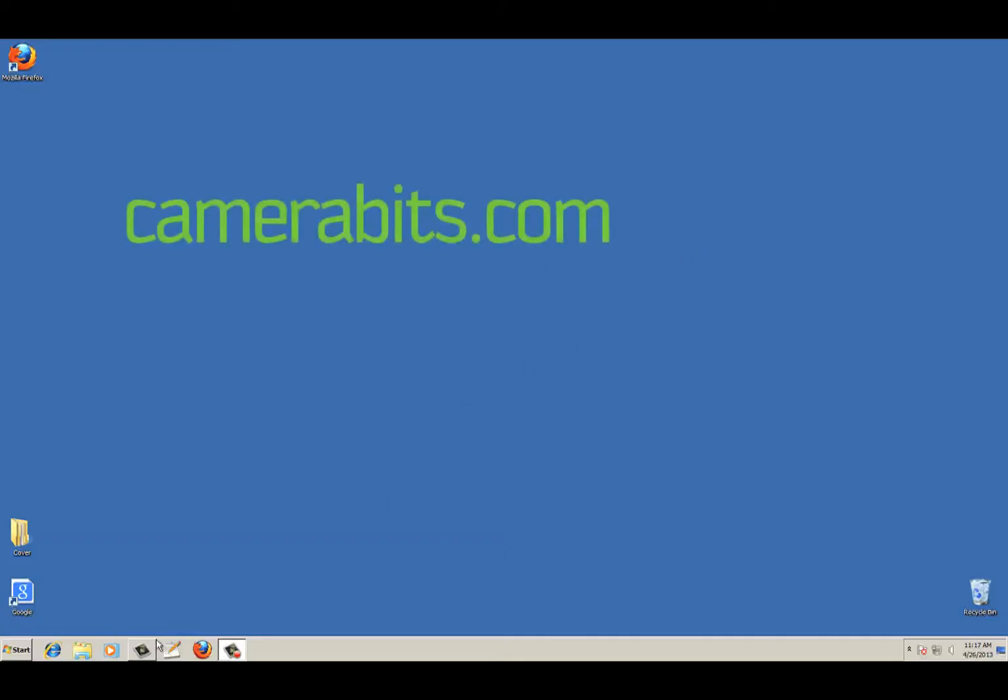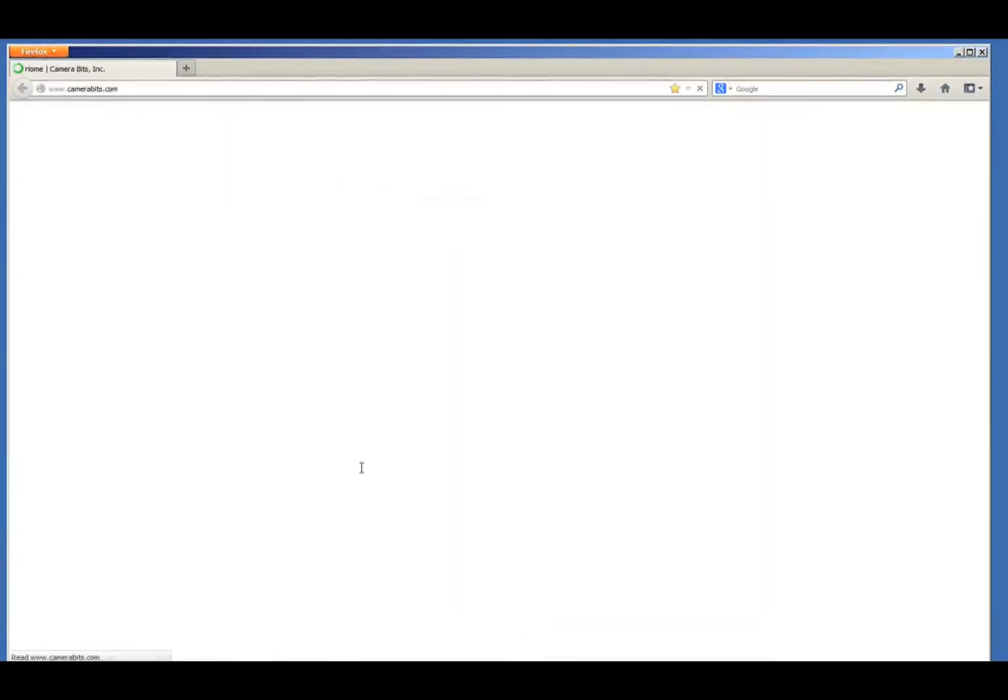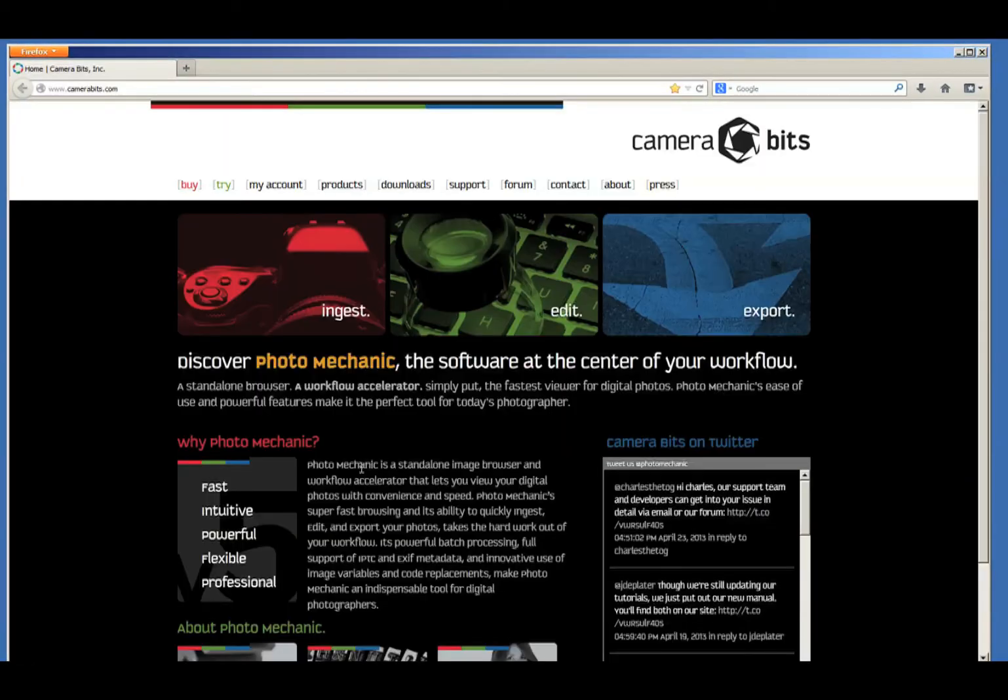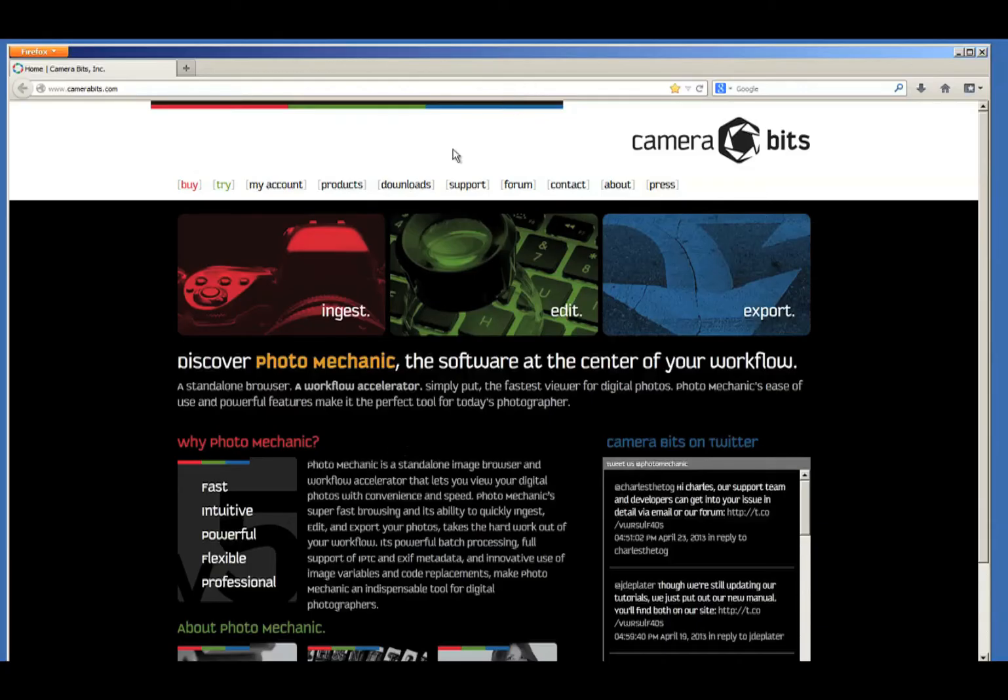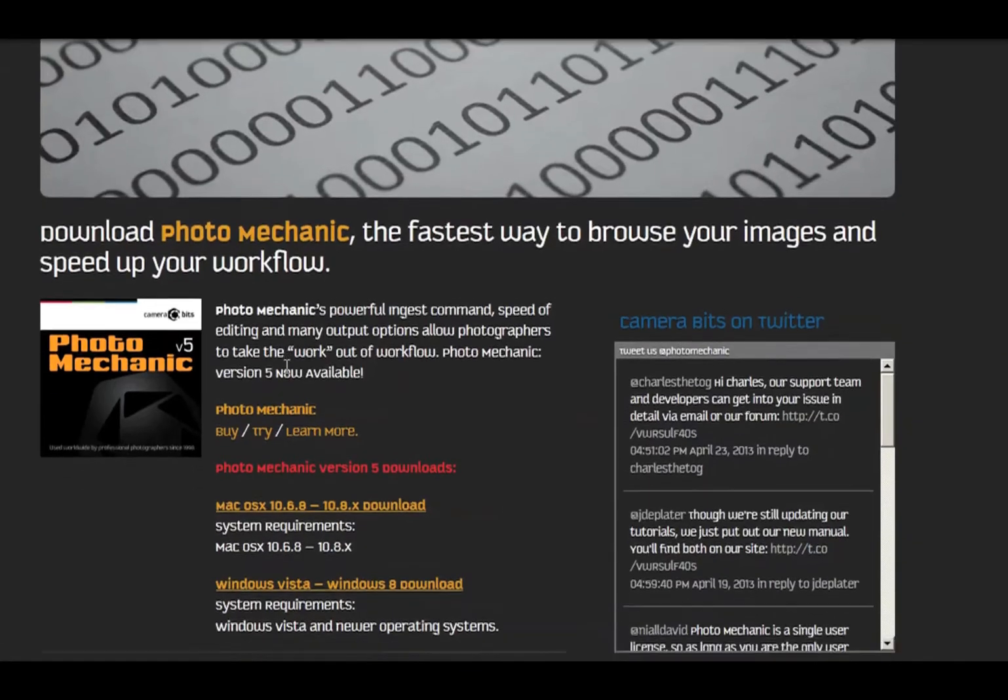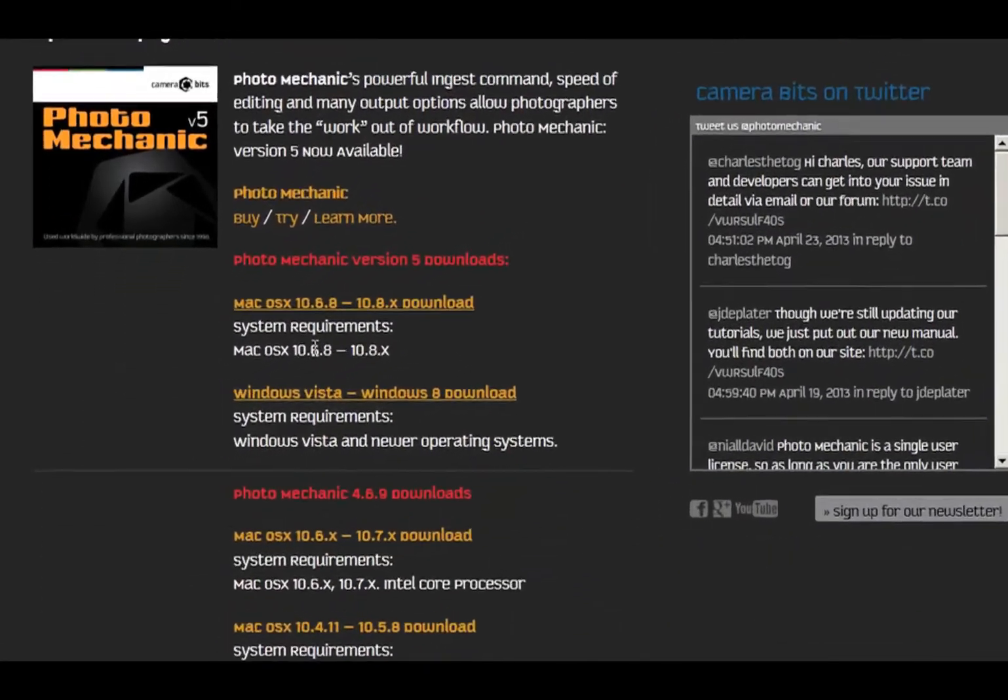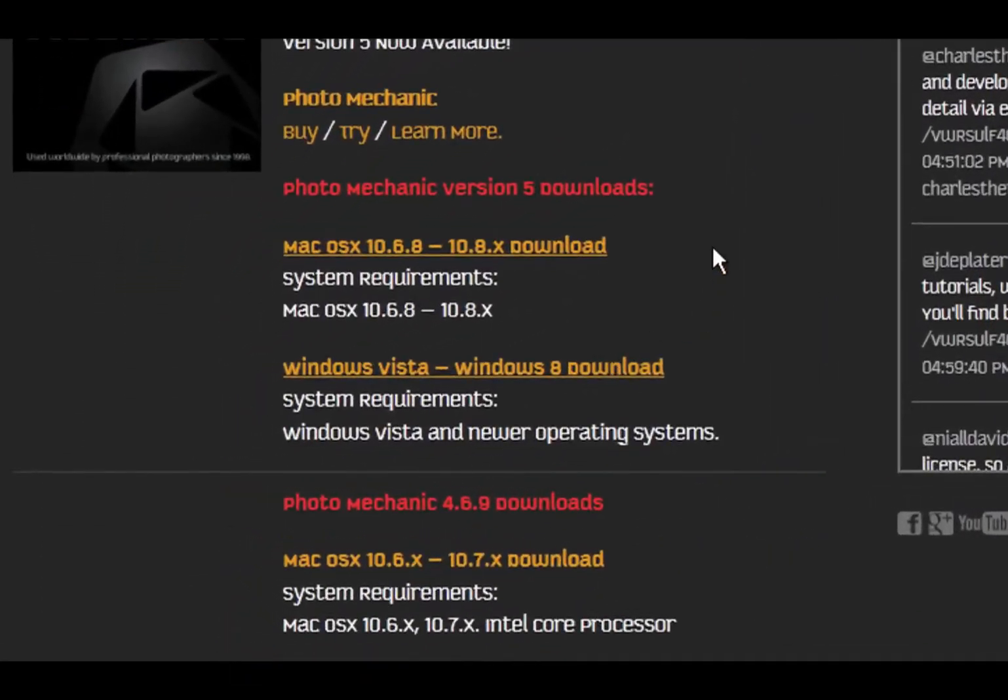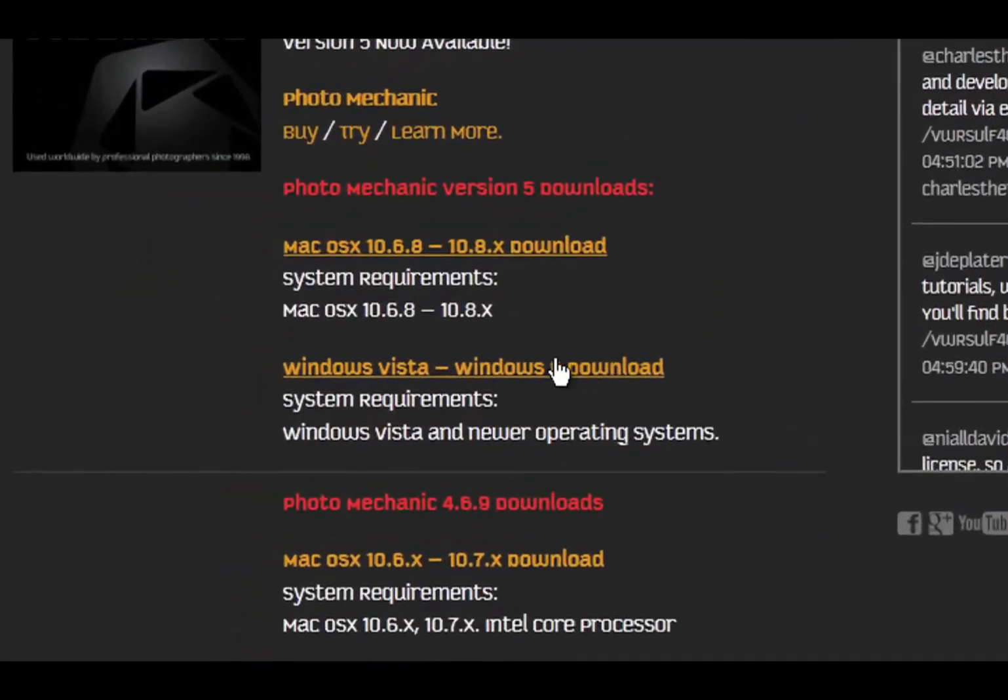First, go to the website CameraBits.com. We recommend using the Firefox or Chrome browser as Internet Explorer doesn't always show everything on the page. Click on Downloads. You'll see different downloads for Windows and Mac versions. Click the Windows version.